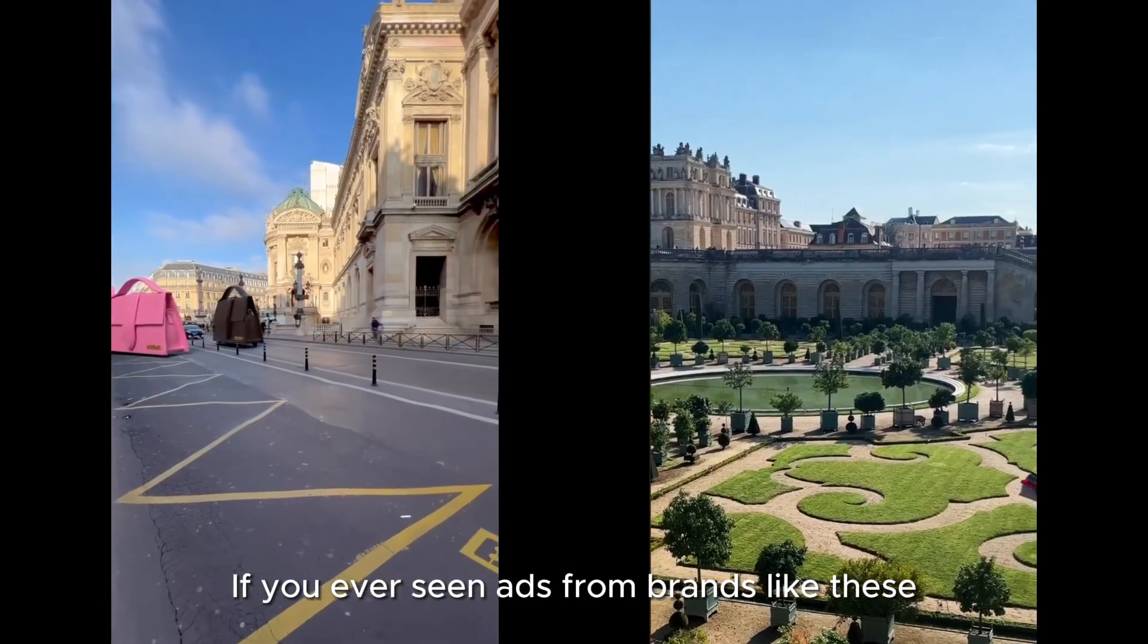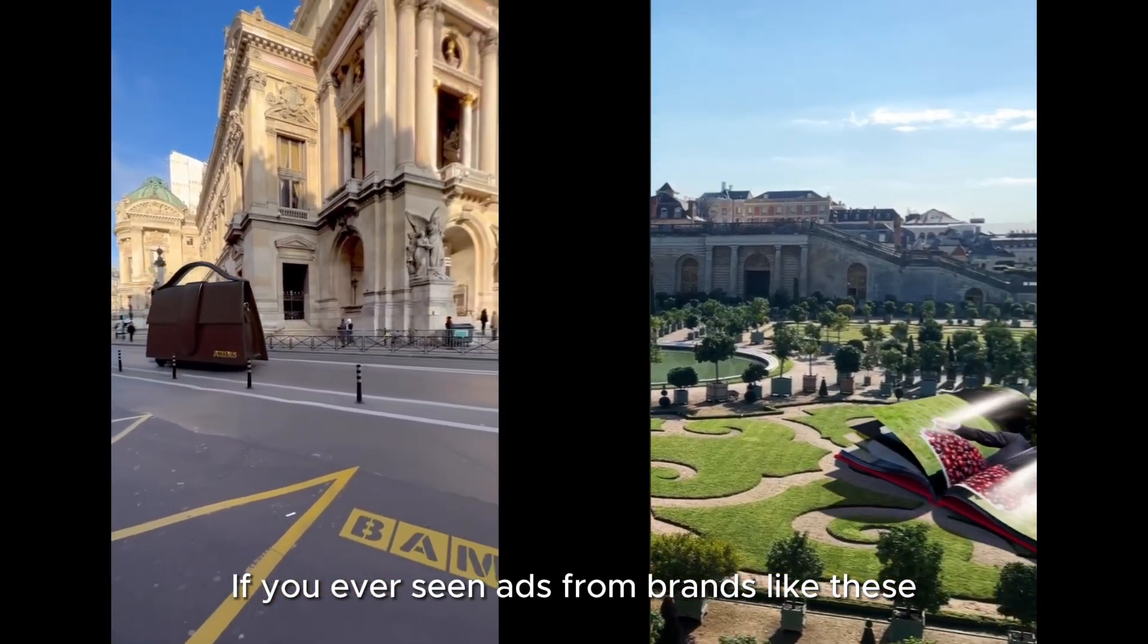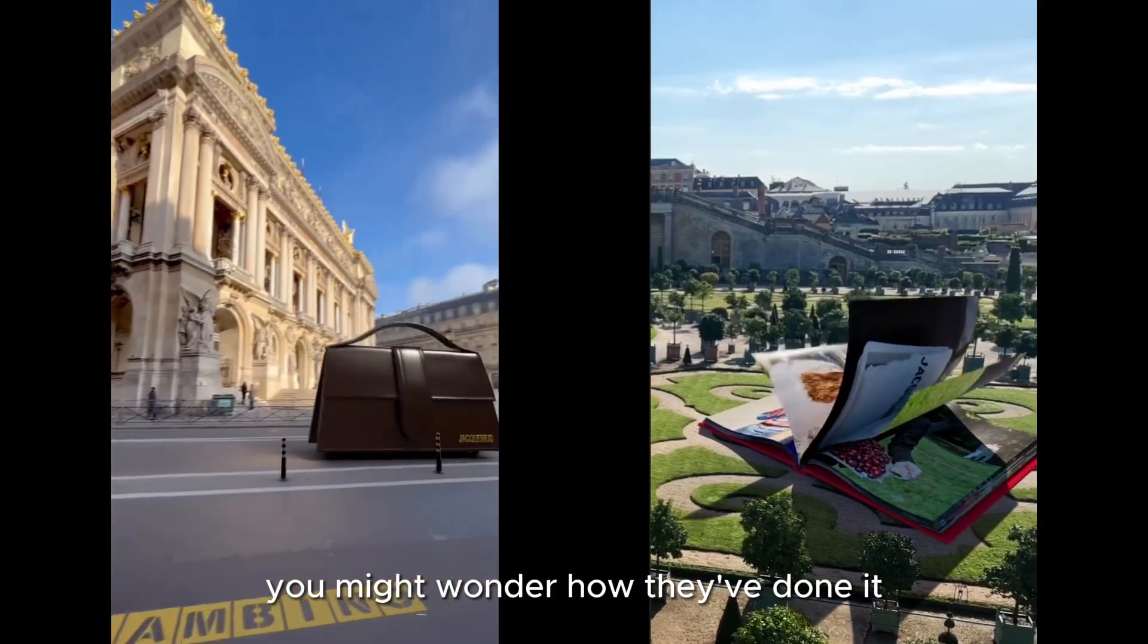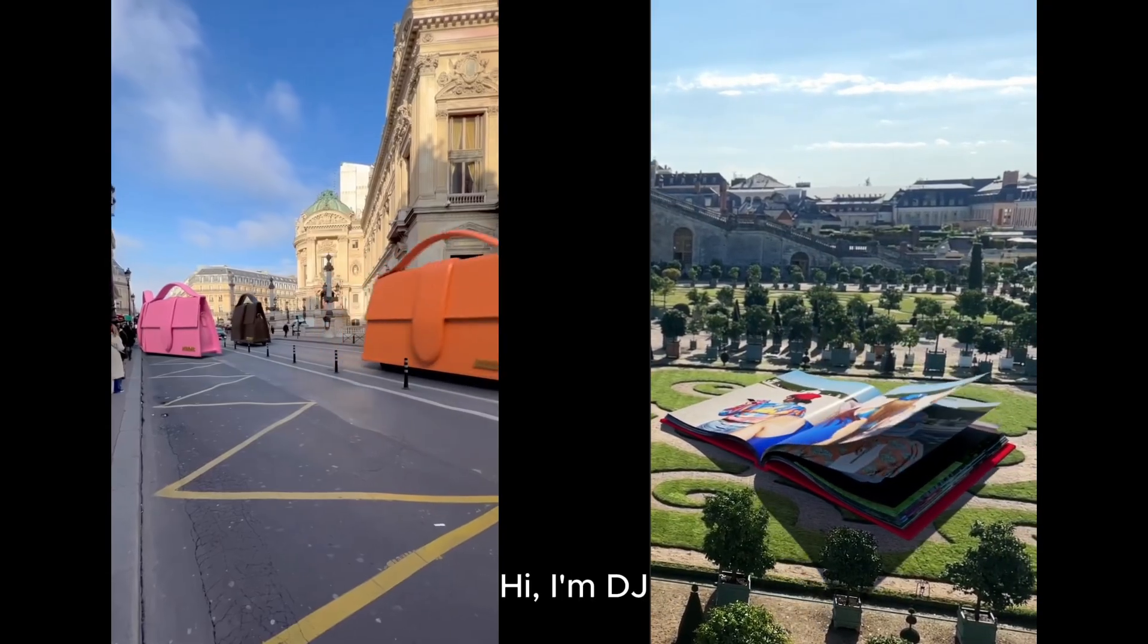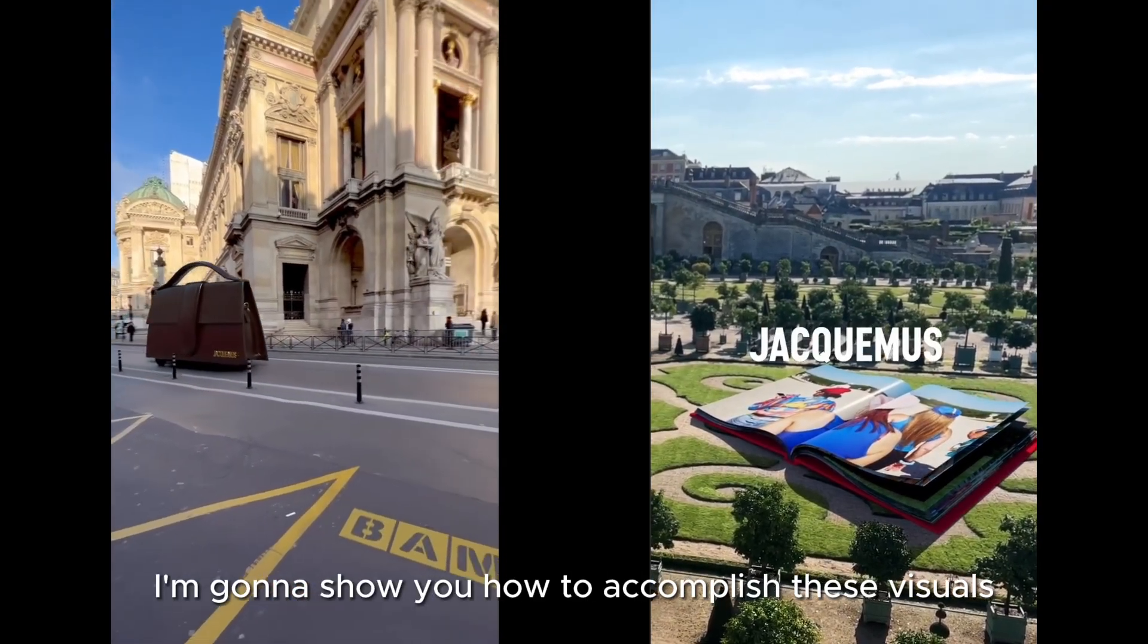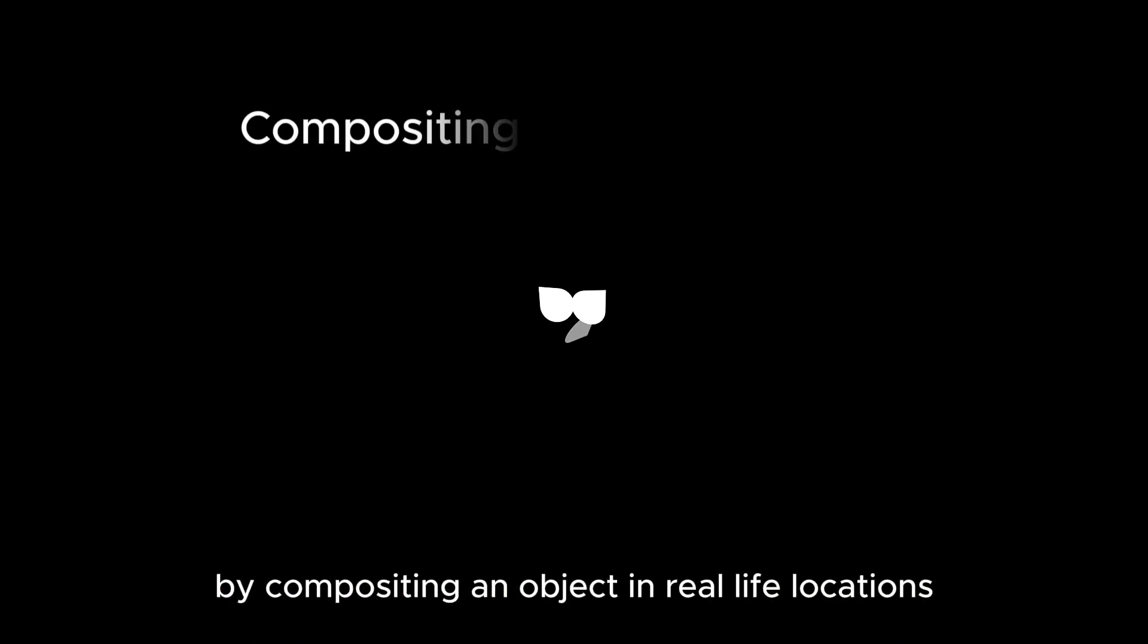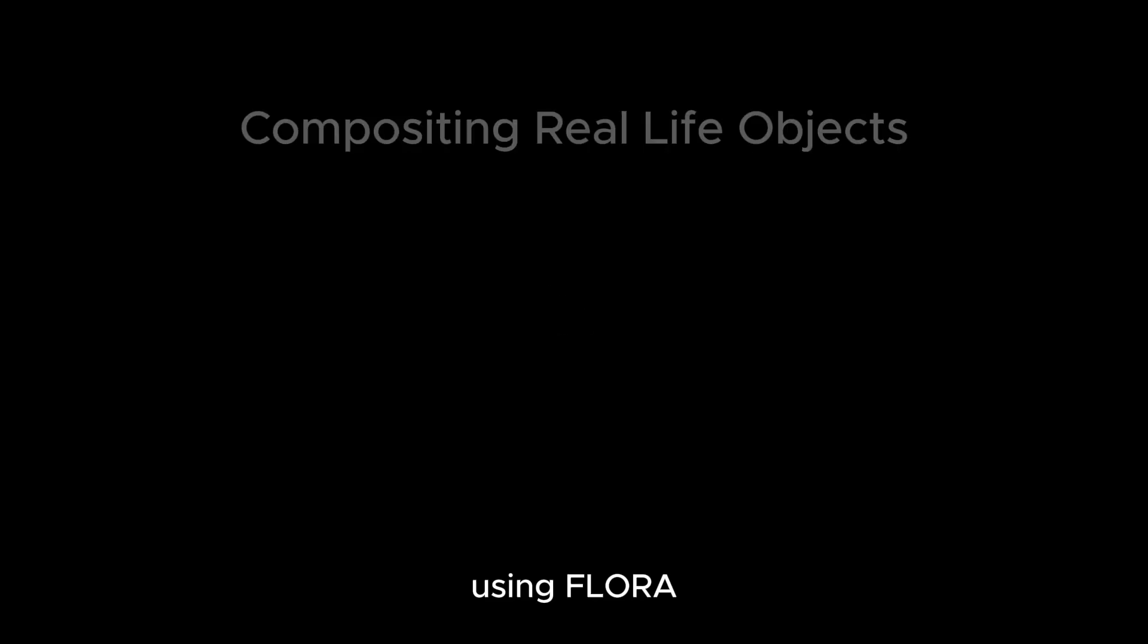If you've ever seen ads from brands like these, you might wonder how they've done it. Hi, I'm DJ. I'm going to show you how to accomplish these visuals by compositing an object in real-life locations using Flora.